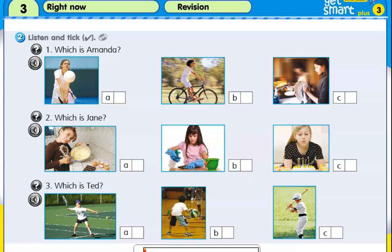Revision three. Activity two. Listen and tick. One.